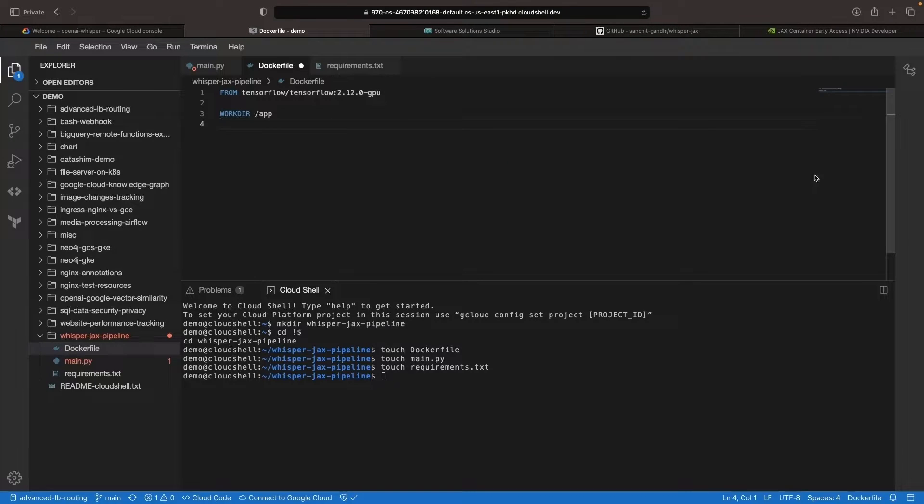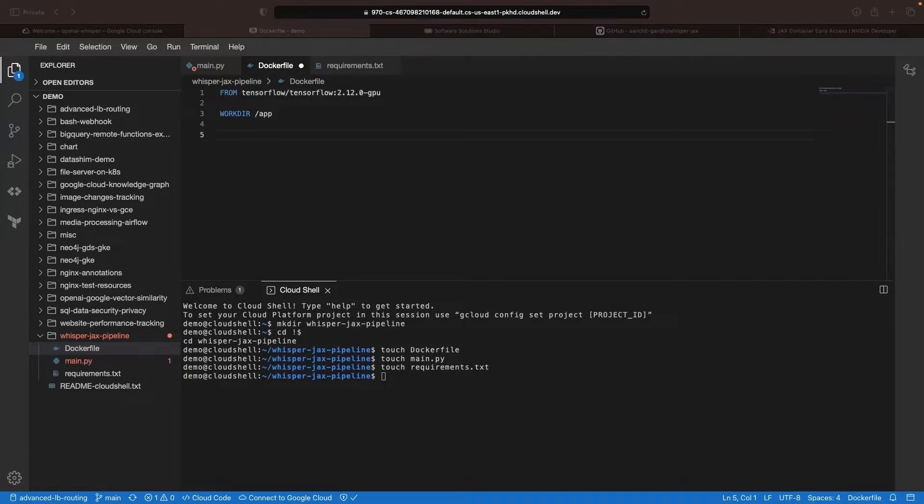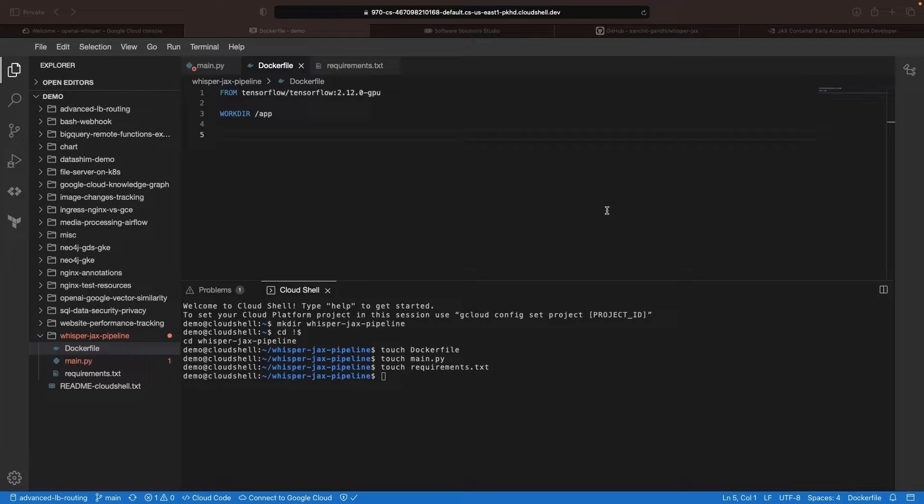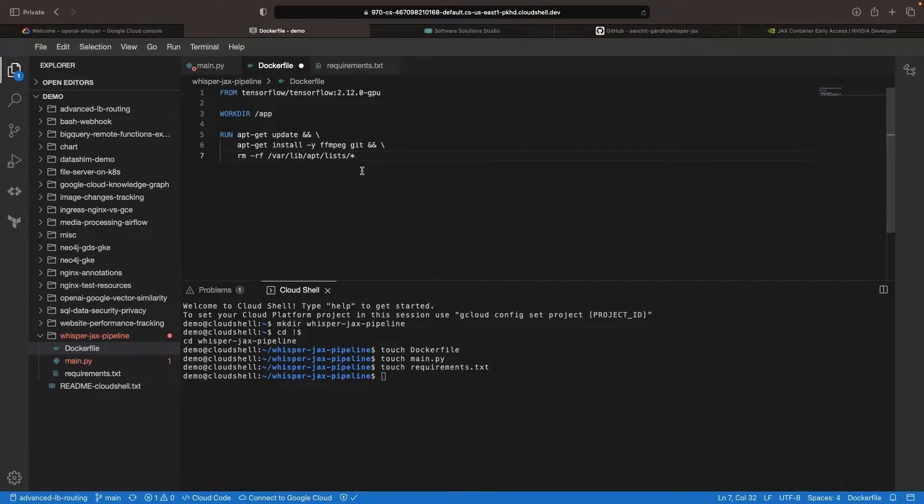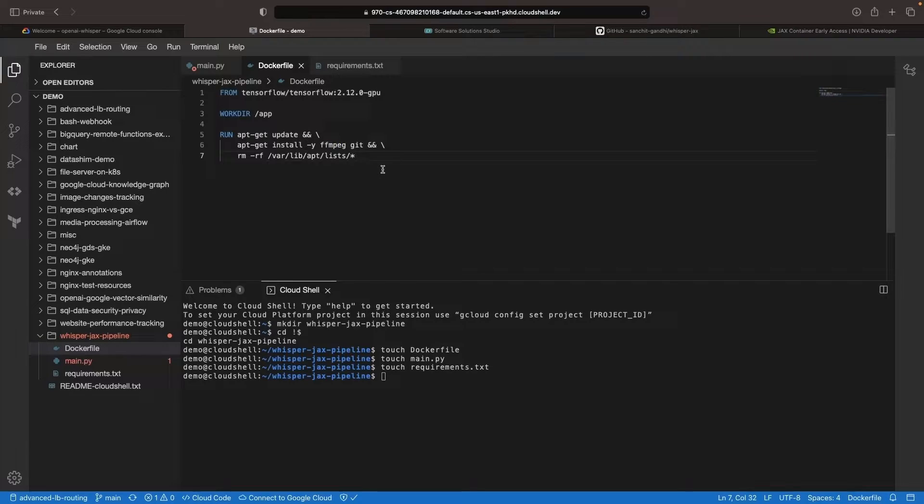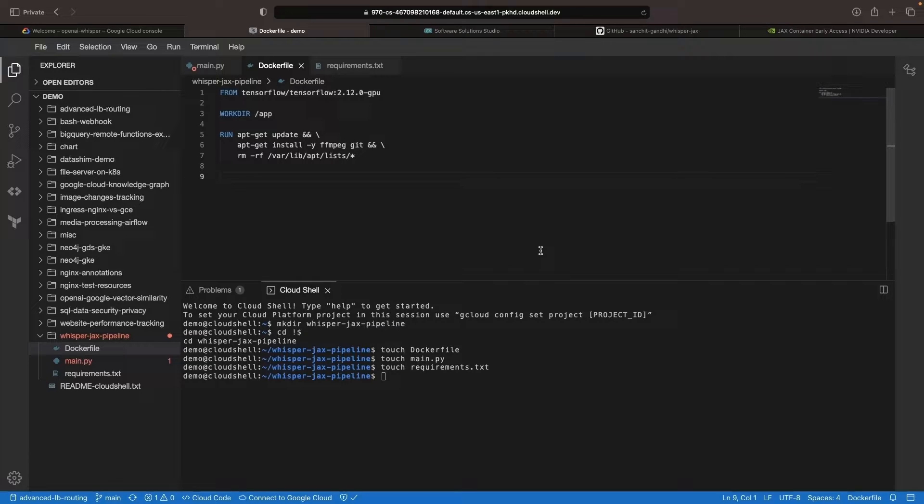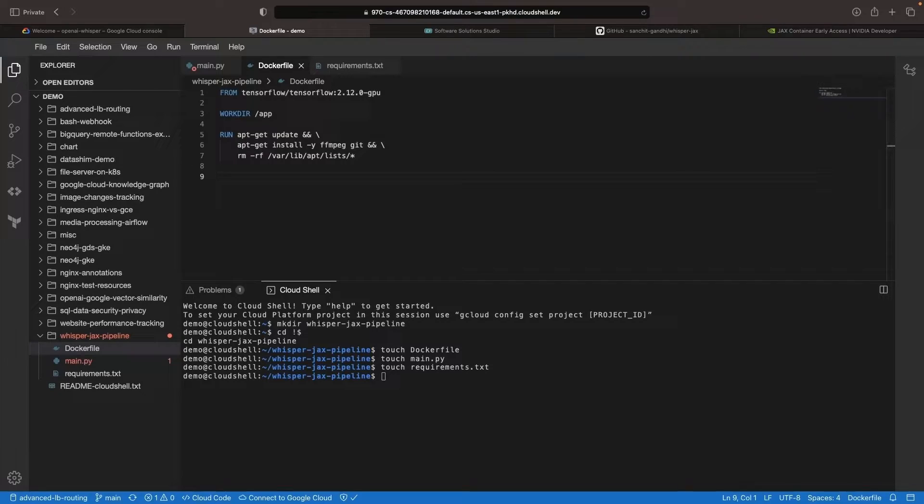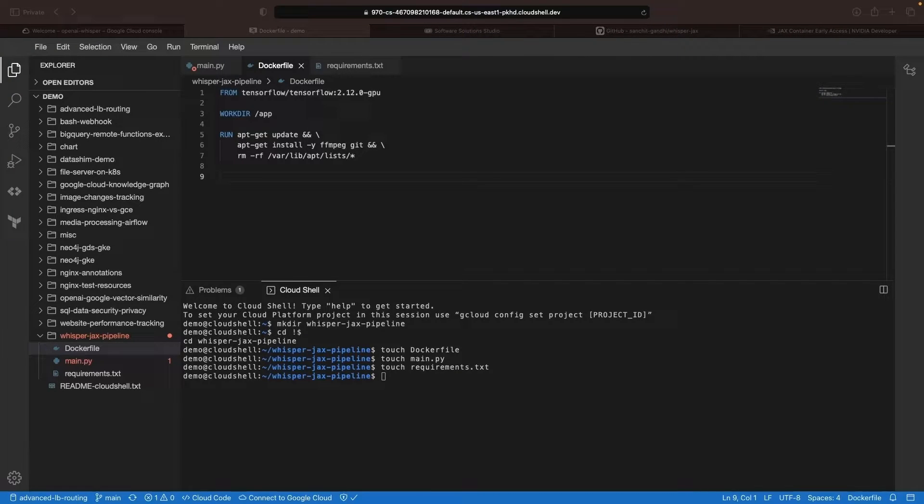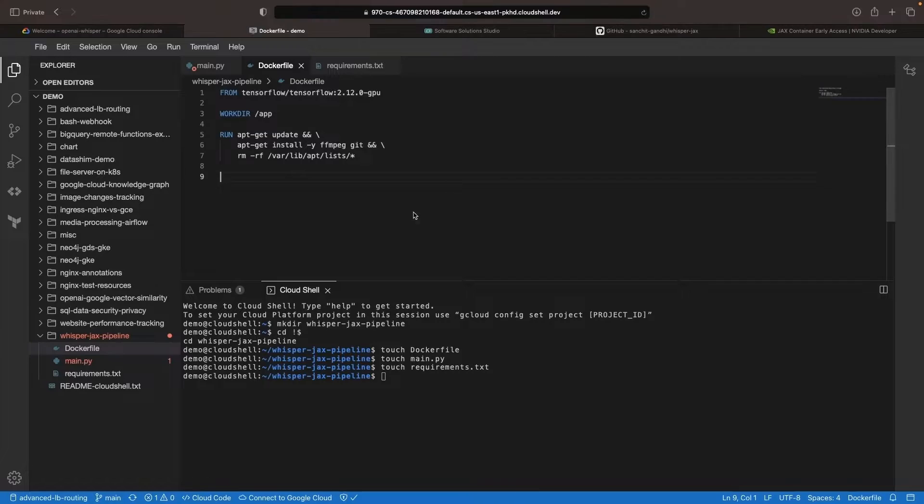For now, we'll keep things simple by setting up a working directory and installing some system packages. The FFmpeg library, a popular open source project, will be installed at the system level with apt for preprocessing the audio file before transcribing it. This library is part of the preprocessing work that happens within the Python library we imported for running the Whisper model in JAX.